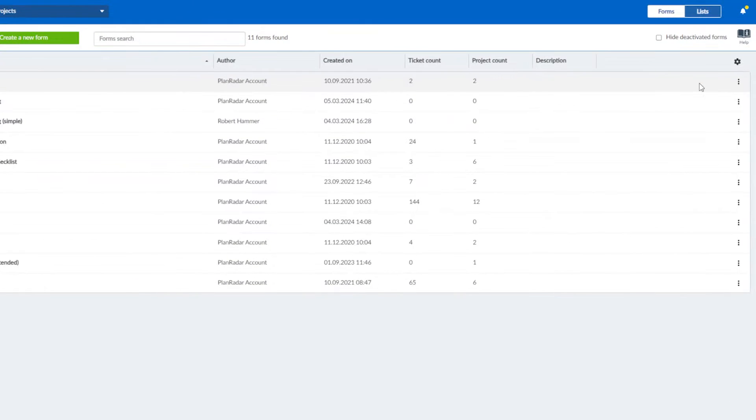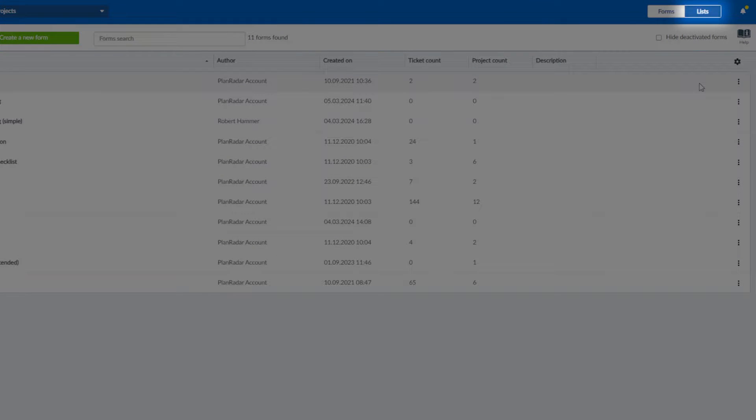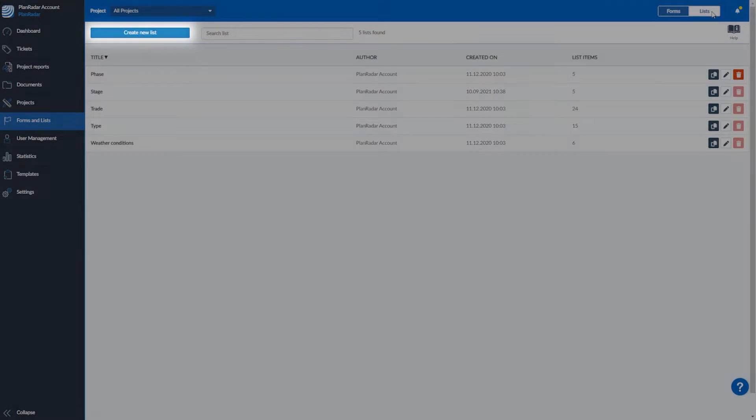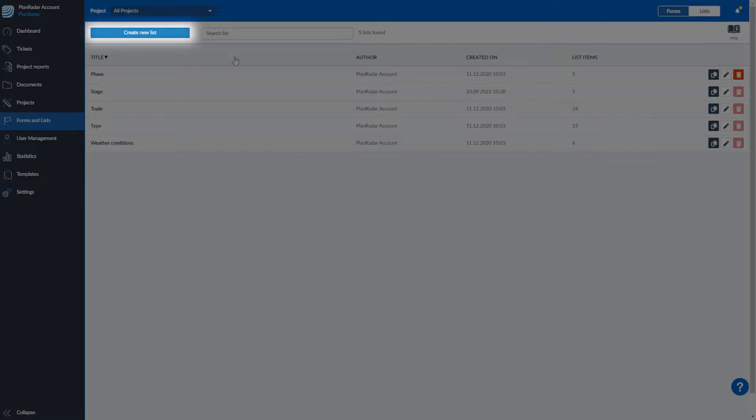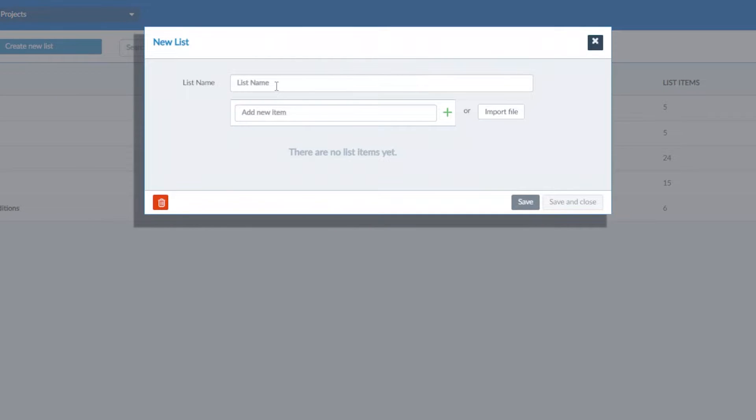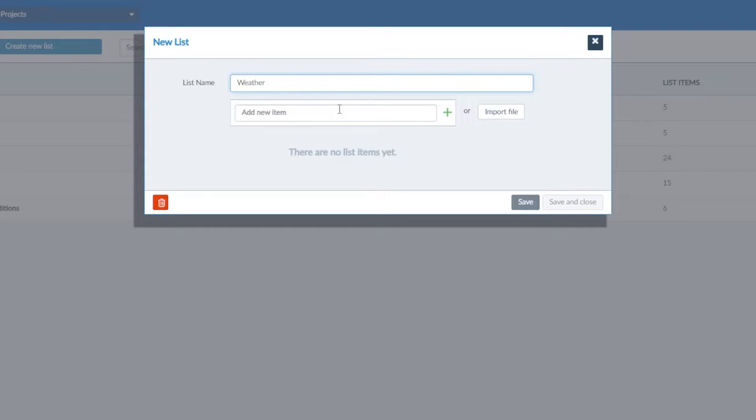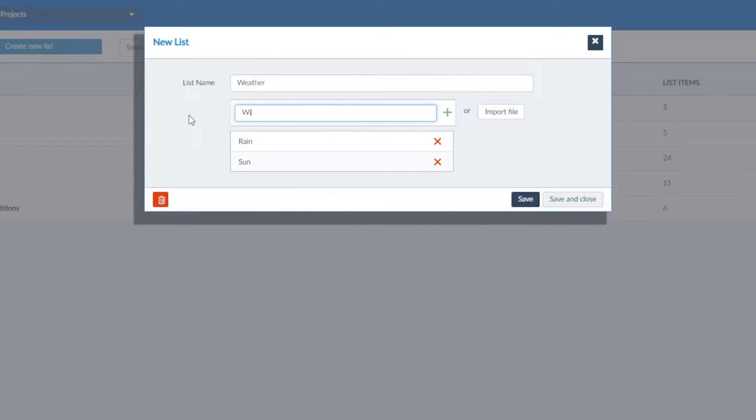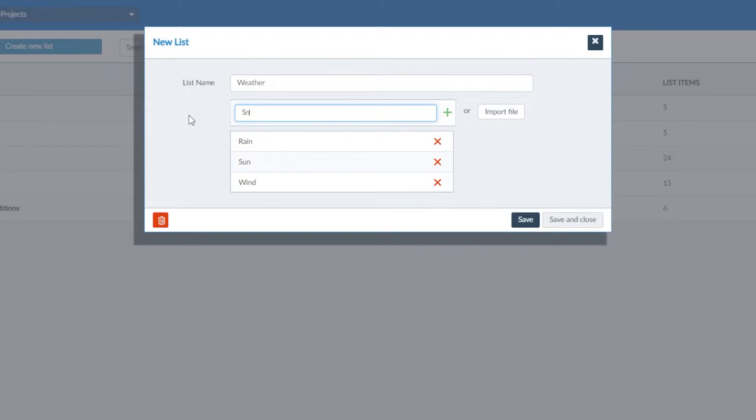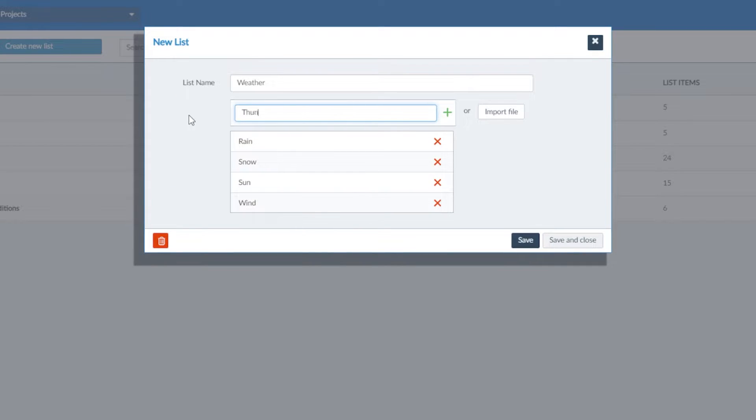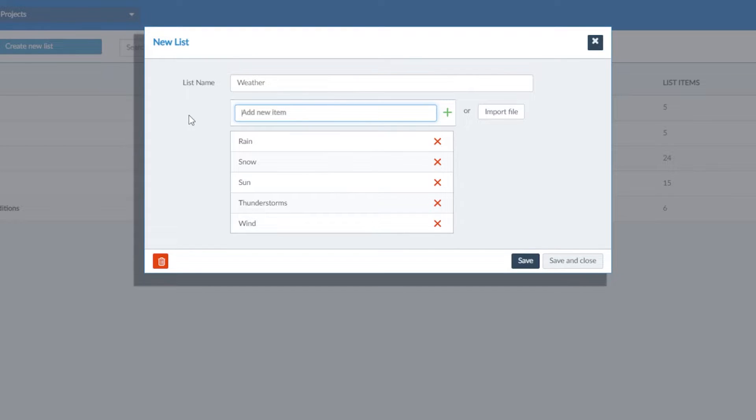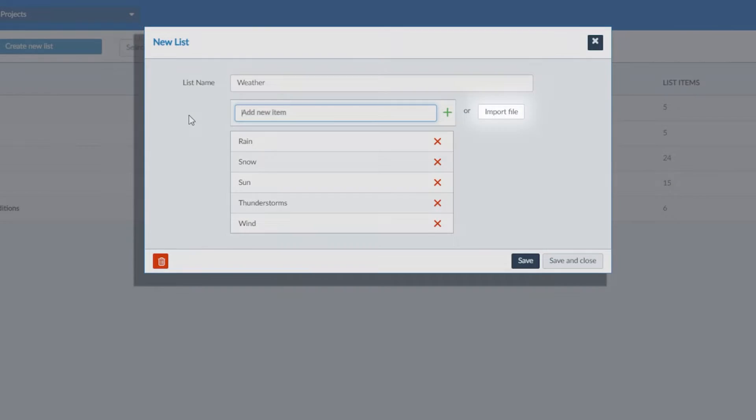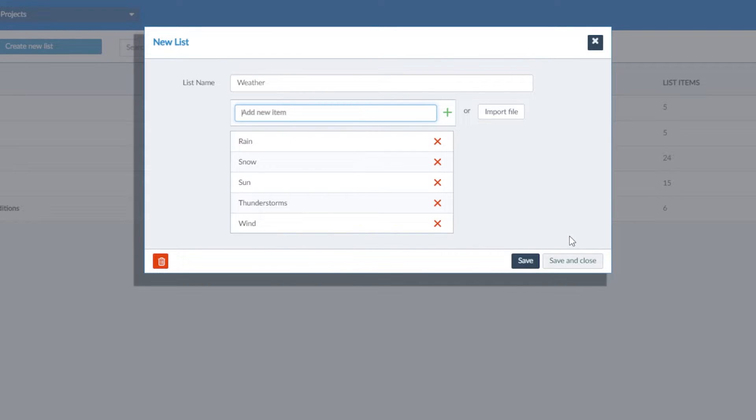Then let's click over to the list view to set up these options. In the list view, click create a new list. Then name your list. Then you can add your options. We'll add sun, rain, wind, snow, thunderstorms. These lists can be as long as you need. For long lists you can import from an excel file. When you've got your options ready, click save and close.